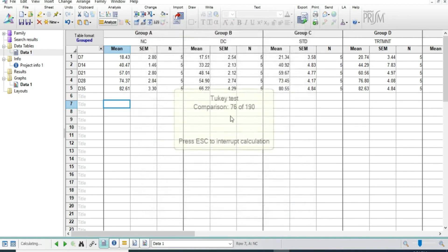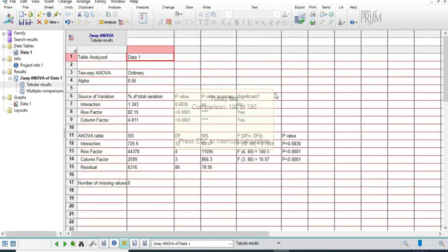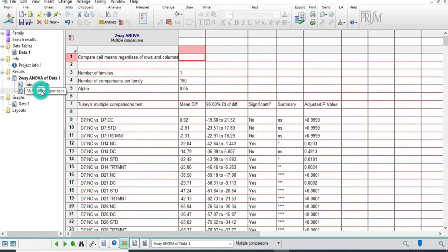It will automatically calculate the significance level. We will select this option and here we can see all the data it has already calculated.